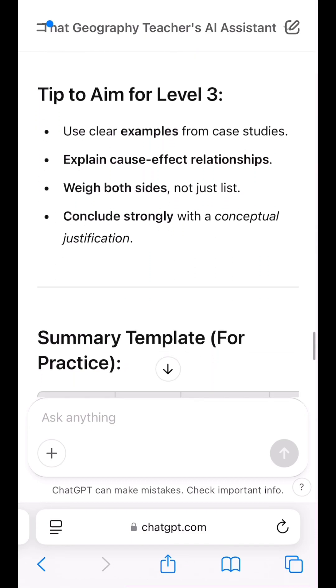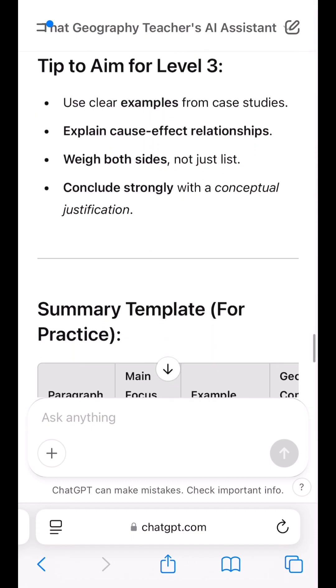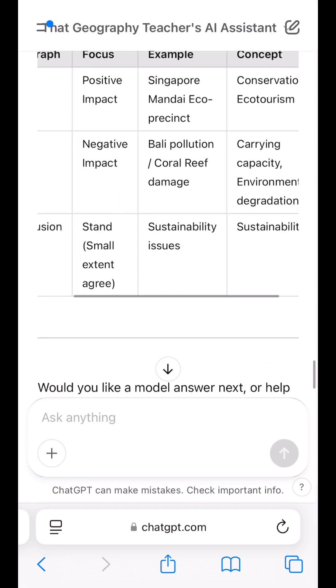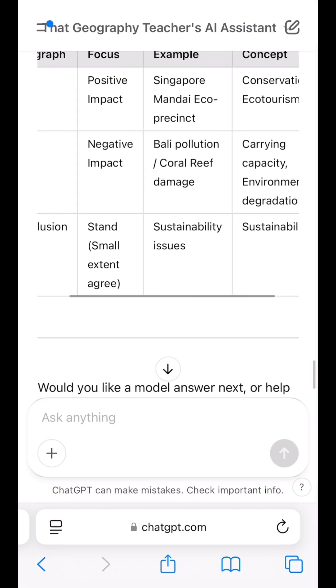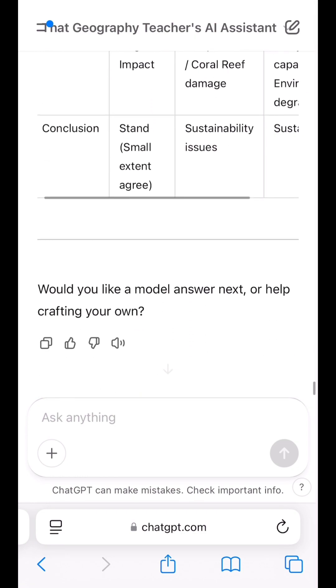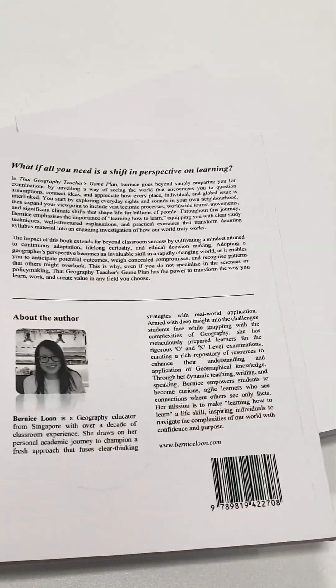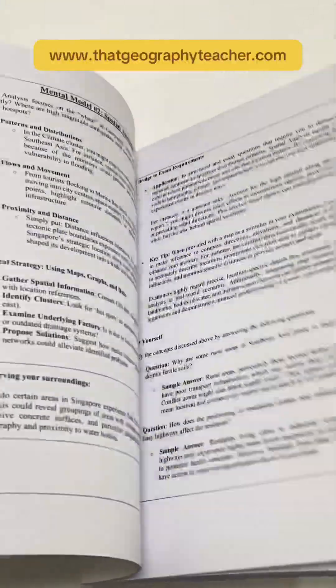As much as this tool is useful, do not rely completely on it. Remember to verify the accuracy of the content. If you would like a guidebook written by myself to better understand how to learn geography, head to thatgeographyteacher.com.